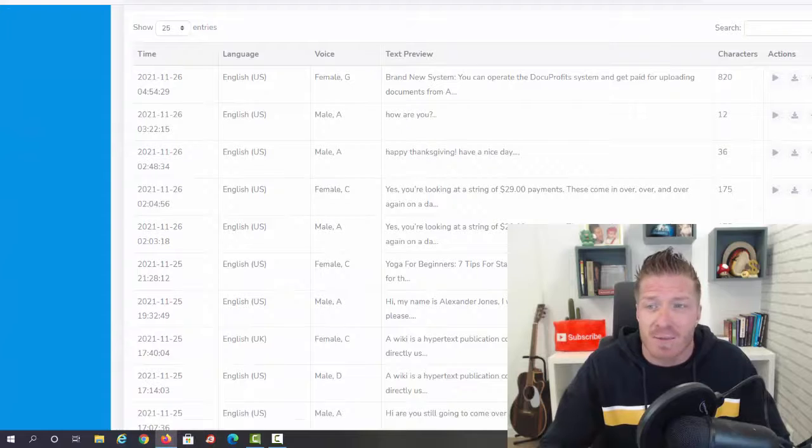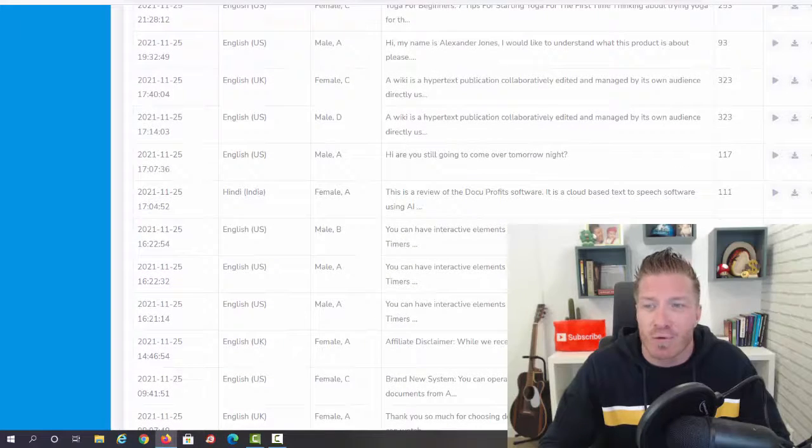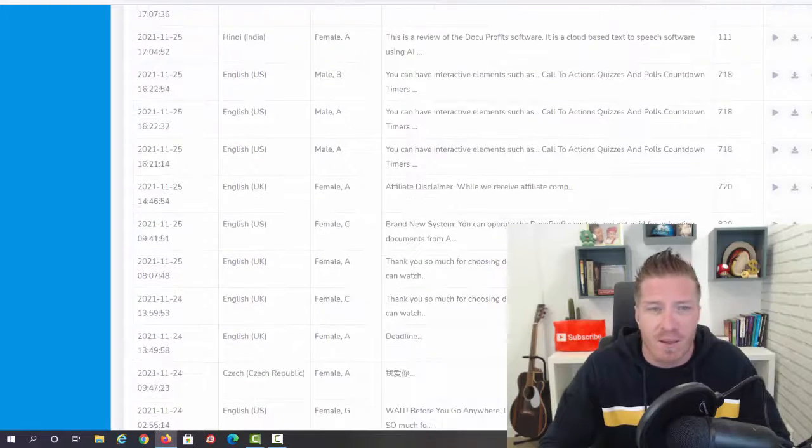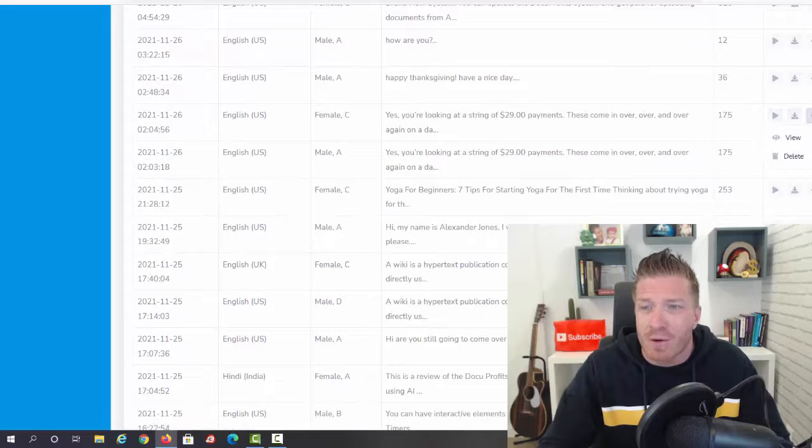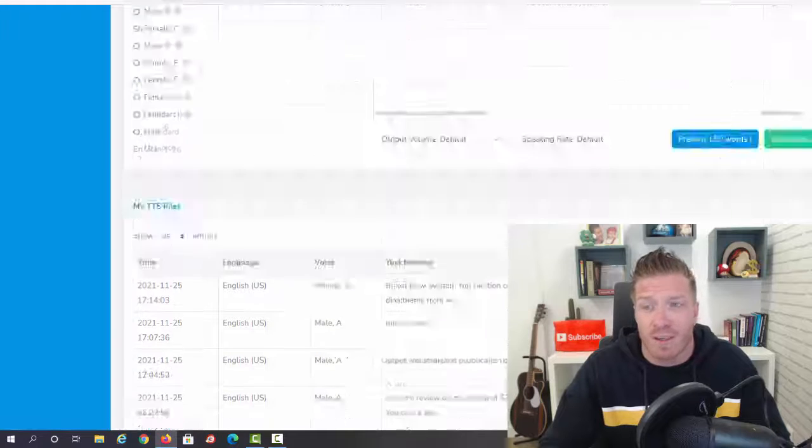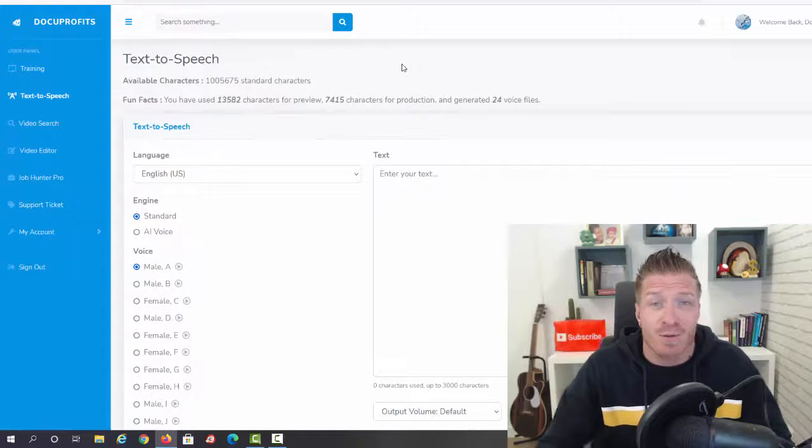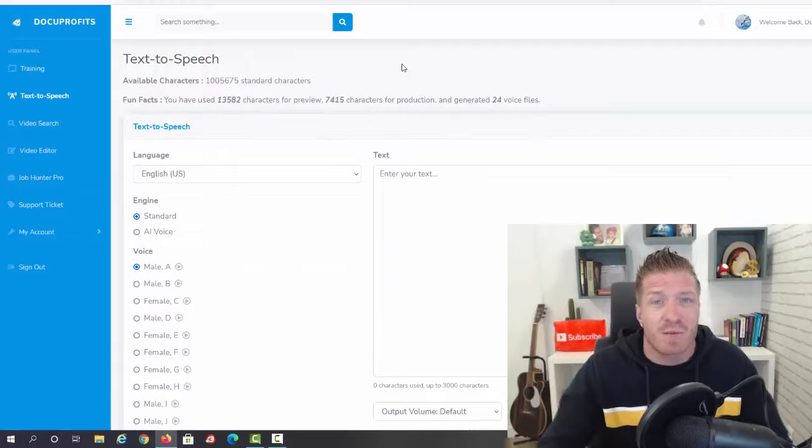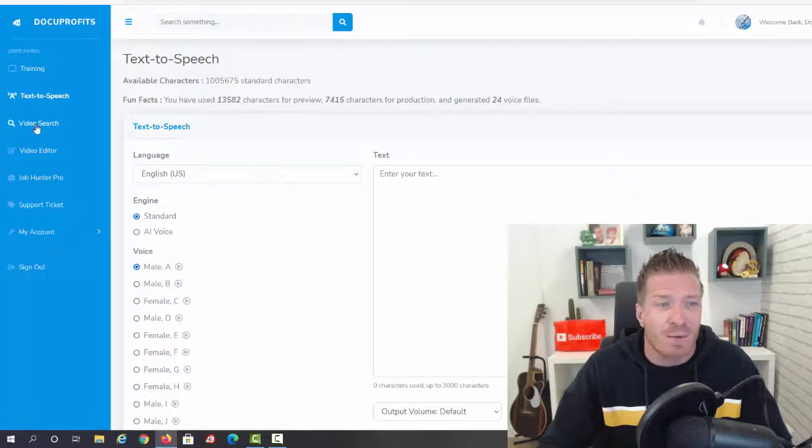As you can see, we have some settings right here. So this will be a full script. From here you can play it, you can download it, or you can preview it or delete it. That's all you have to do, and these videos will be created for you in a matter of seconds.